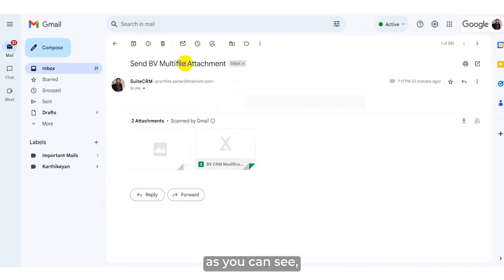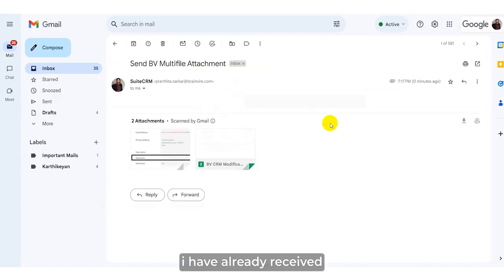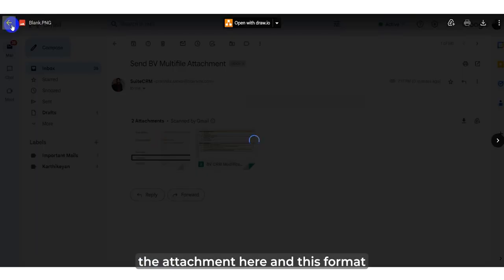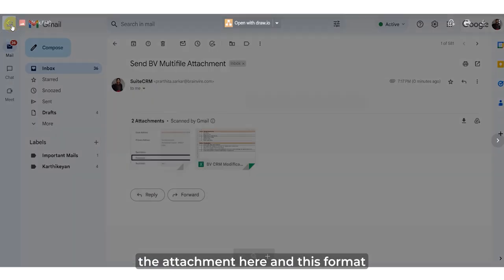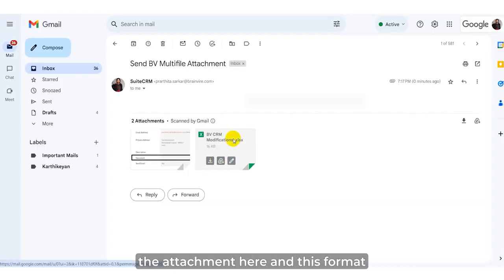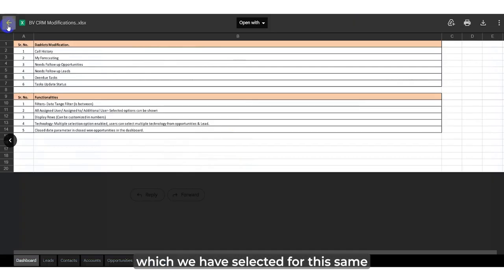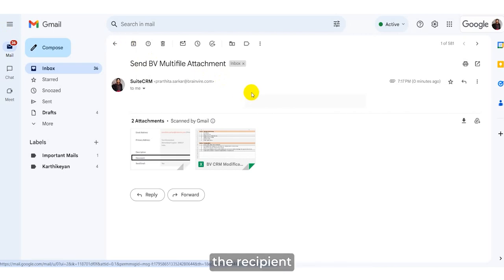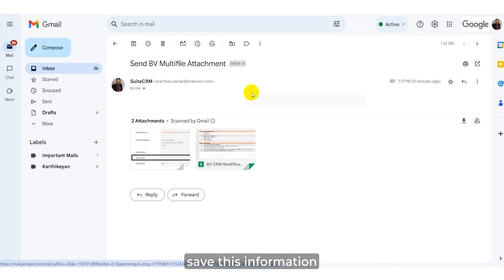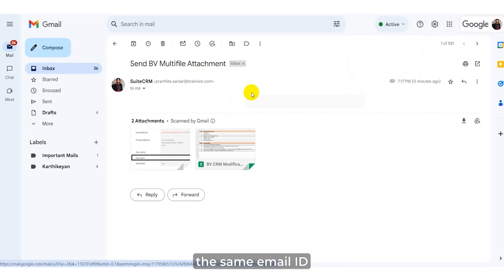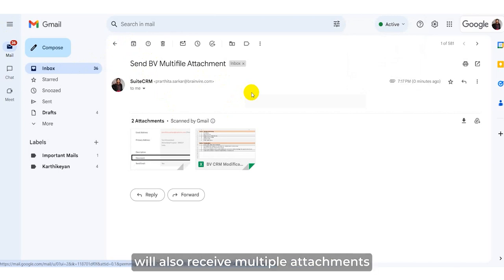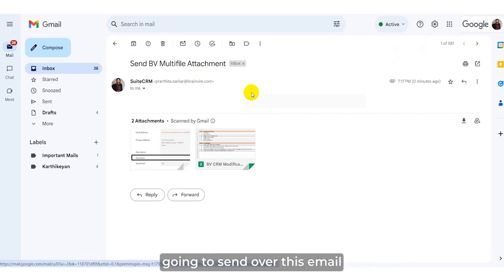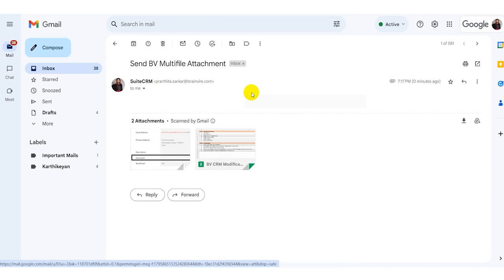As you can see, I've already received the attachment in the format we selected. The recipients saved in the email template will receive the multiple attachments sent via this email.